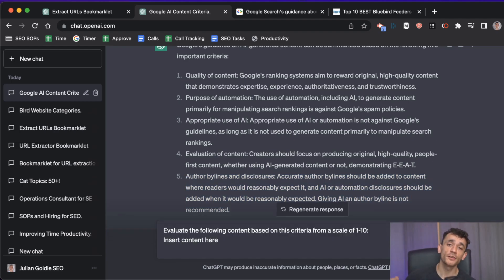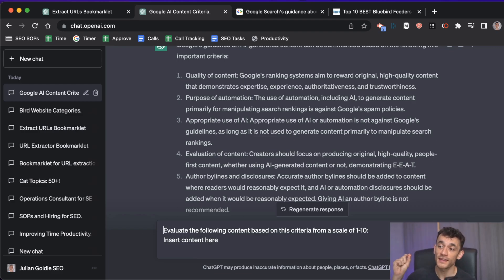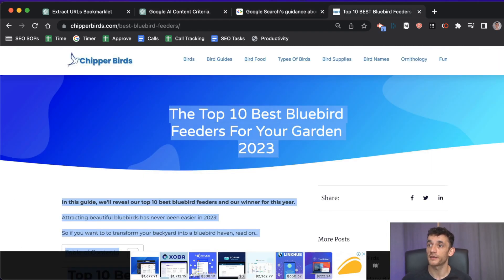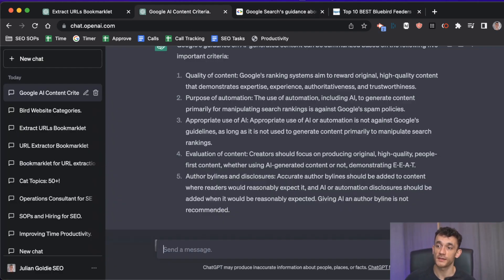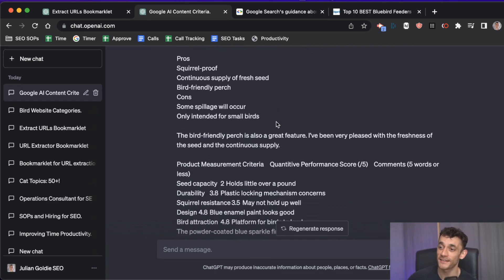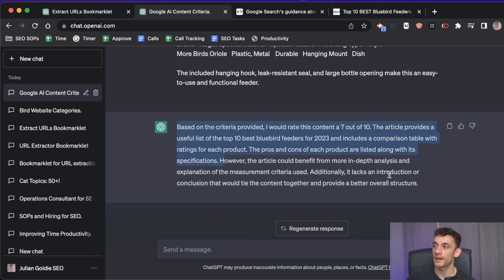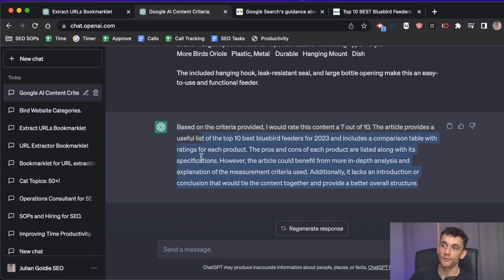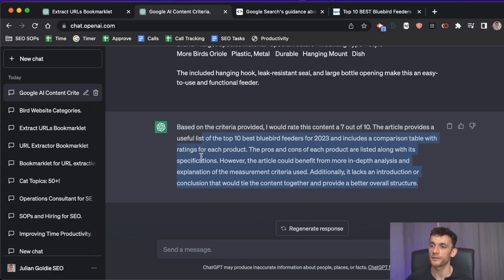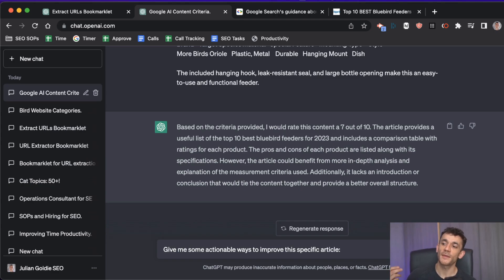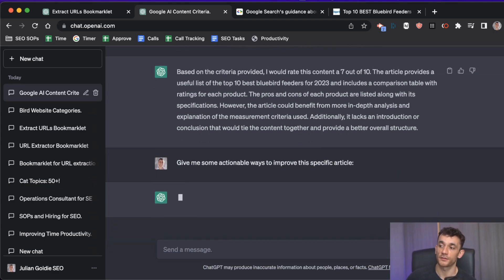Now you can evaluate content based on these guidelines to quantitatively improve it. Say 'evaluate the following content on a scale of one to ten' and paste your article into ChatGPT. It will give you a rating — for example, a seven out of ten — with an overview of what you have and how to improve, such as adding a better introduction, a better conclusion, and better structure.